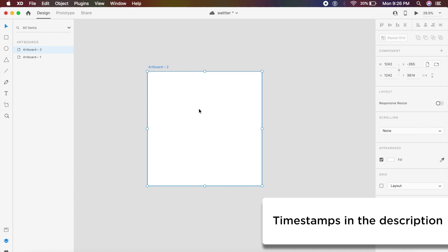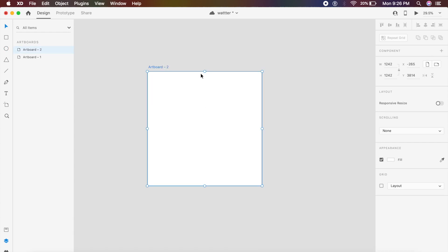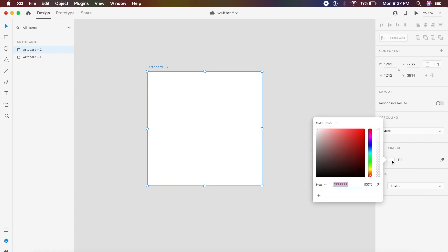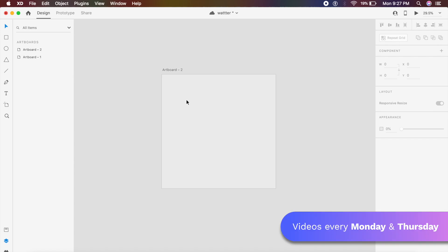The first thing I'm gonna do is change the color of the artboard. I can select the artboard here, go to the appearance tab on the right, and change the color from pure white to a slight gray like this.